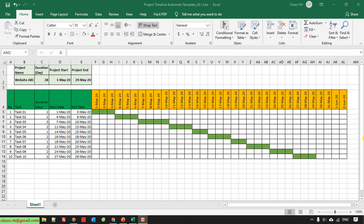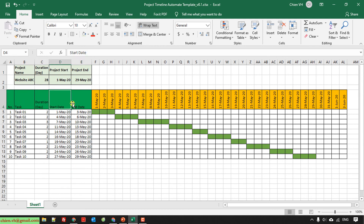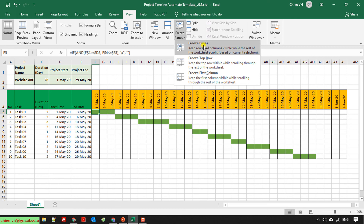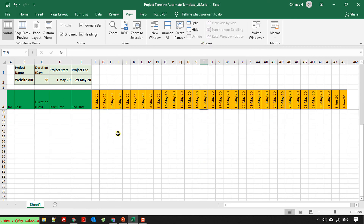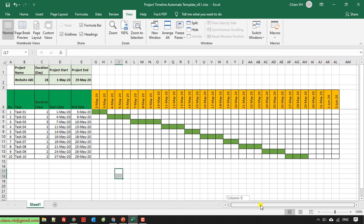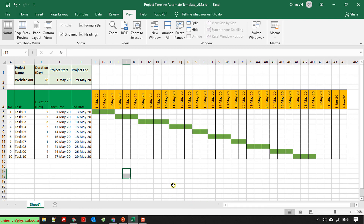The last step: I will make the project information and the header of the timeline sticky. The same thing for the number, task, duration, start date, and end date columns — sticky as well. I select cell F5, then go to View, look at the Window group, and click Freeze Panes. Now you can see the project information and the table header are sticky, and the task information — duration, start date, end date — is also sticky. This makes it easier when the project duration is very long.